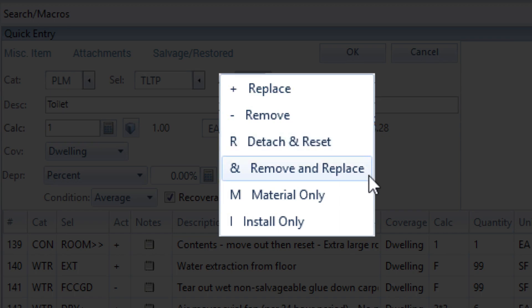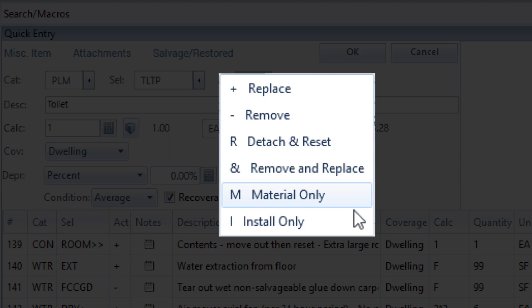Remove and Replace: labor to rip out the item, material and labor to install something new. Material: only material costs for the item. Install Only: only the cost of labor.